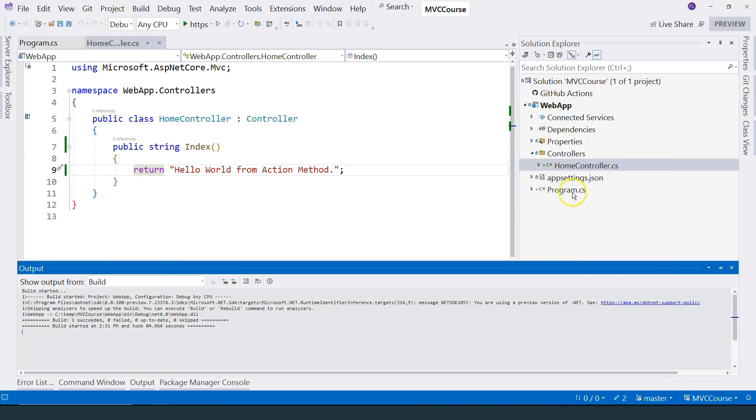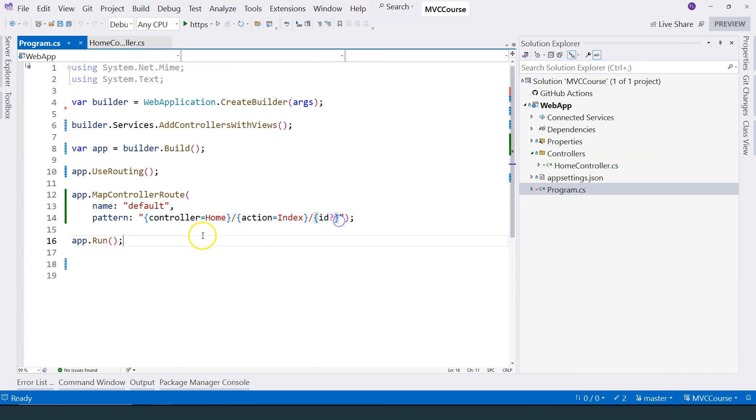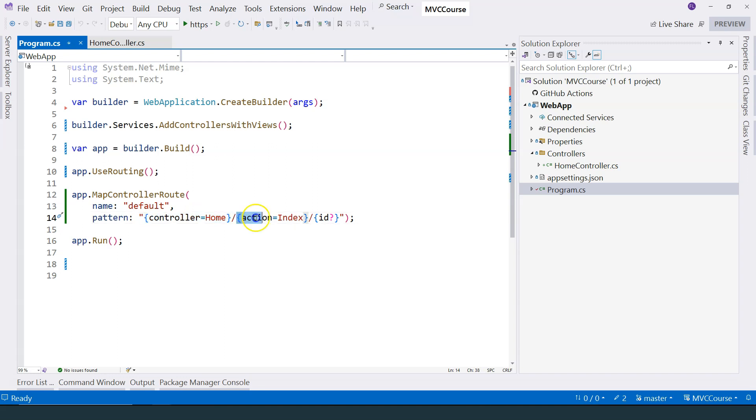Let's go back to the program.cs file and observe this pattern once again. So you can see that this part refers to the controller, this part refers to the action, but both of them has a default value,